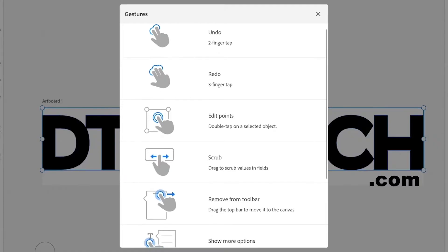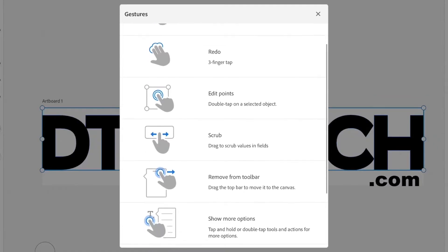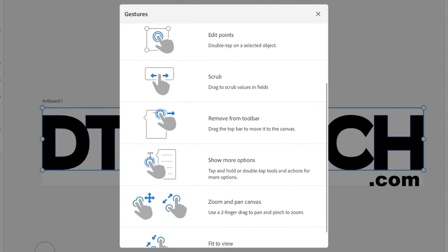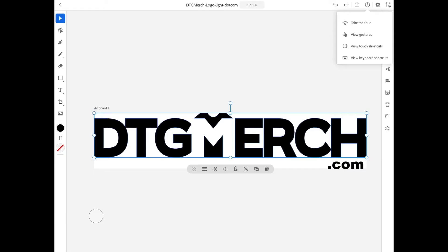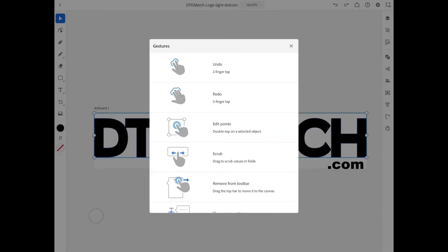Last but not least, there are hand gestures. You can pinch to zoom in and out, undo with a two-finger tap, and redo with a three-finger tap. To see all available gestures, click the question mark symbol at the top and select View Gestures.